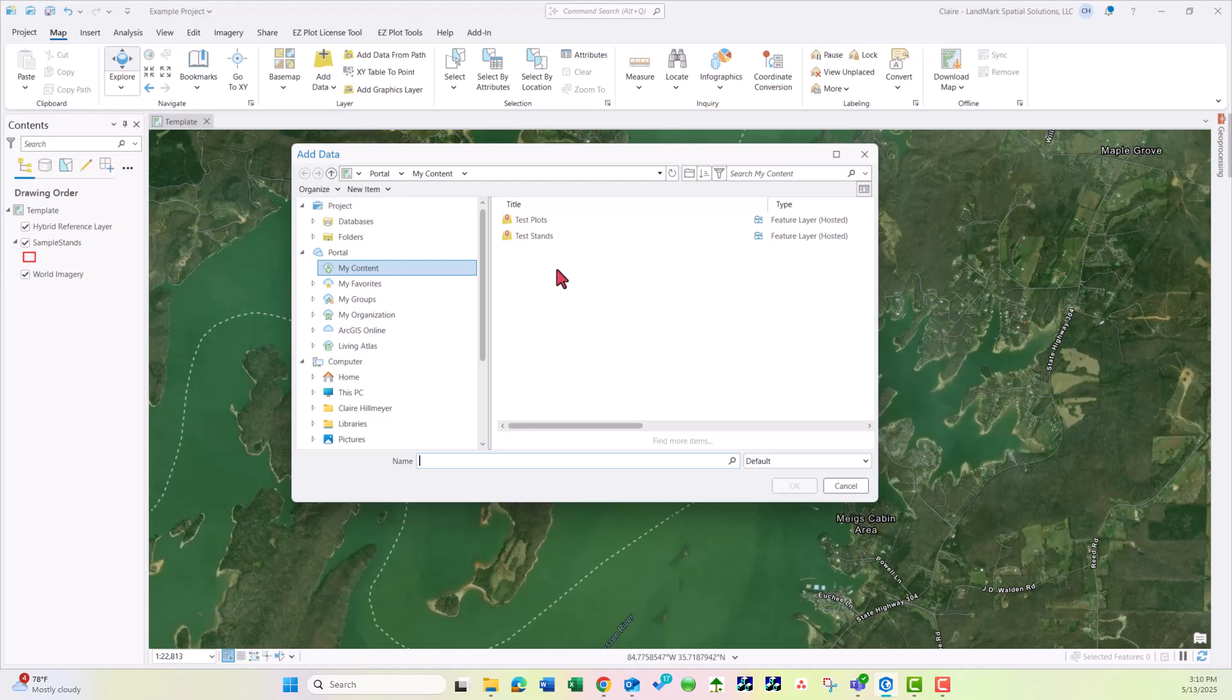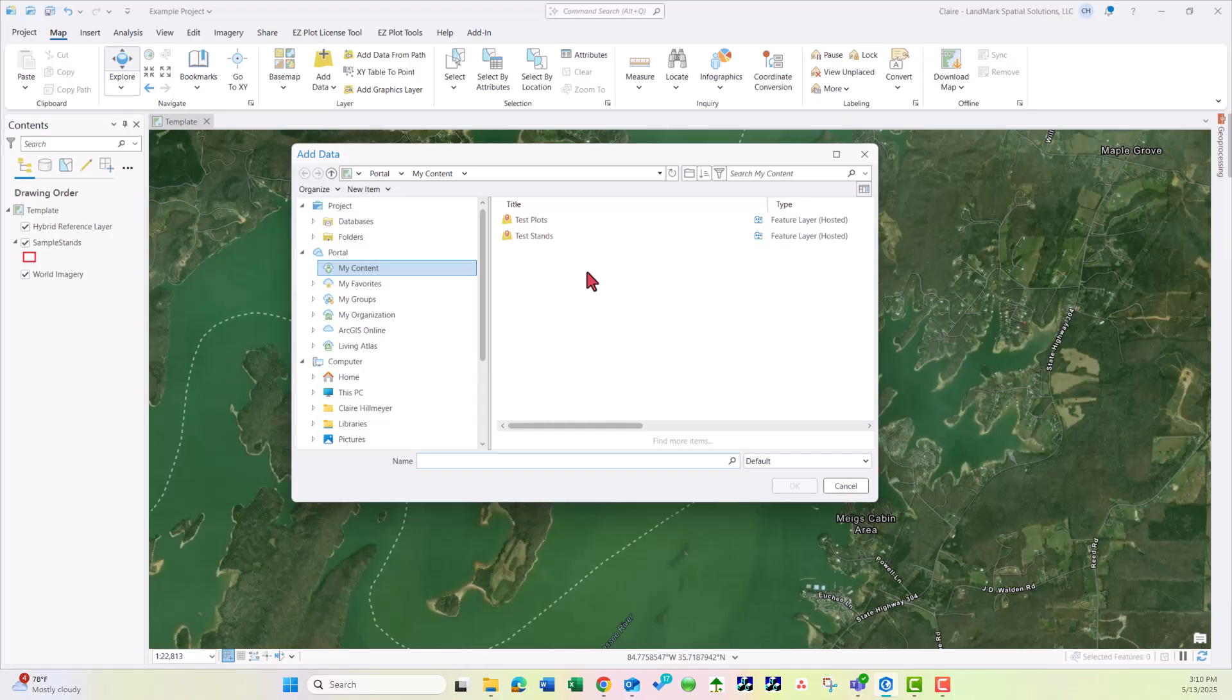If you're not seeing expected data here under the Portal, it could mean that the sharing settings in AGOL are not set up correctly. Please head to arcgis.com to adjust those settings if needed. Also, you may need to contact your GIS administrator if that is someone who can help you with the level of sharing.